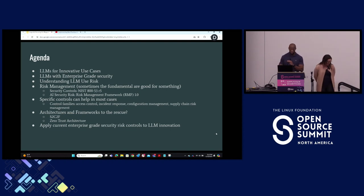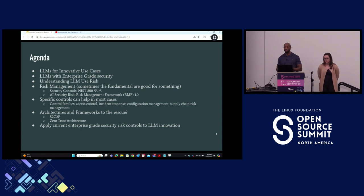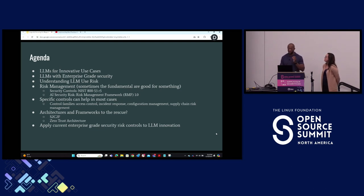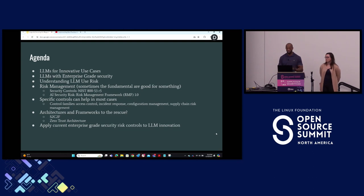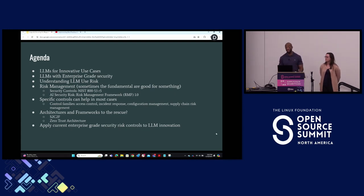Our agenda: we're going to go over LLMs for innovative use cases, then LLMs with enterprise-grade security, and understanding LLM use risk. These are very important items — sometimes the fundamentals are good to revisit, especially when you've been doing this for a long time and small things slip out of sight. We're going into risk management, understanding the fundamentals, and how you can use them to manage risk while using large language models — specifically using security controls in NIST 800-53 and how that maps with the AI Security Risk Management Framework, the AI RMF 1.0.